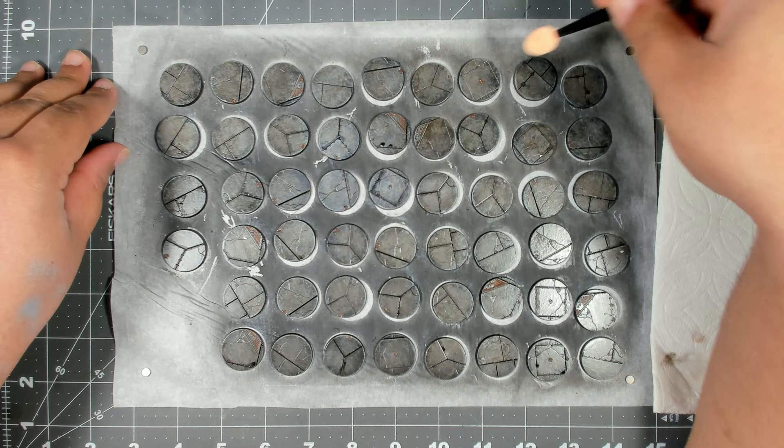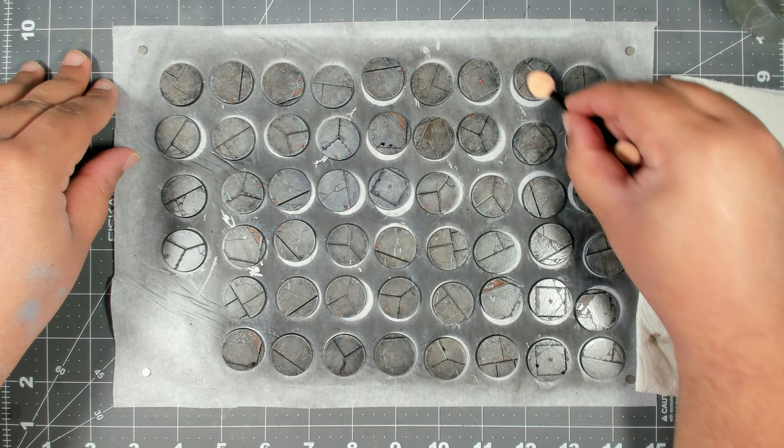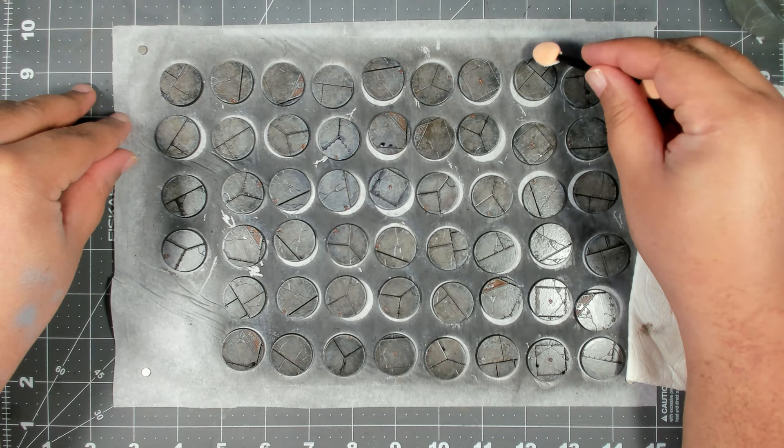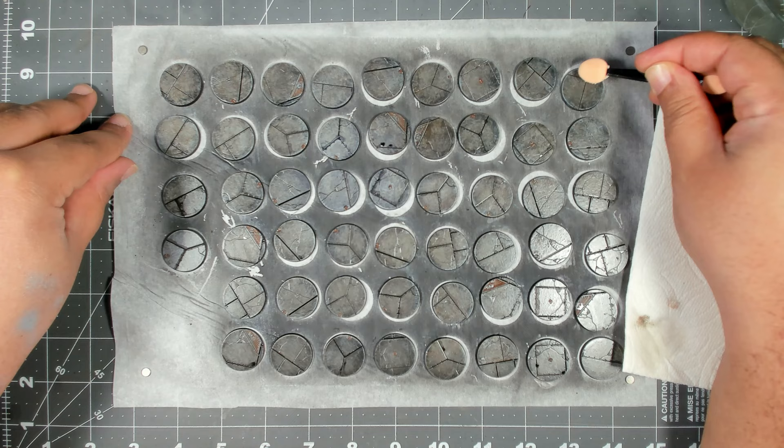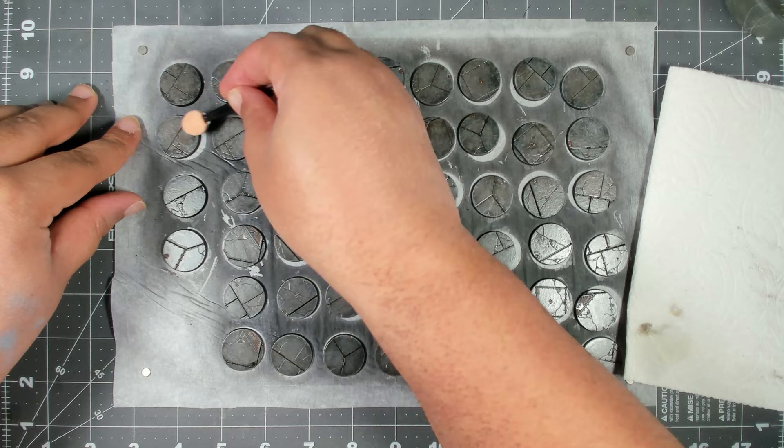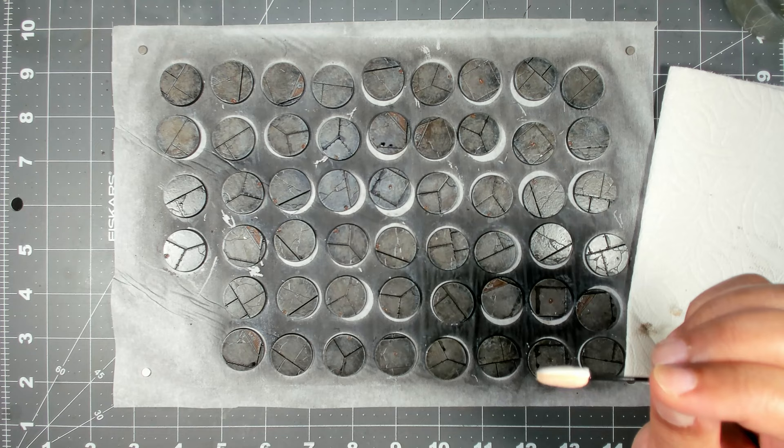Just don't push down too hard or you'll risk the foam of the applicator going down into the crevice and picking up that pigment. It also helps if you run the sponge perpendicular to the line along the surface. I will carry on doing this and I'll show you what they look like when I'm done.